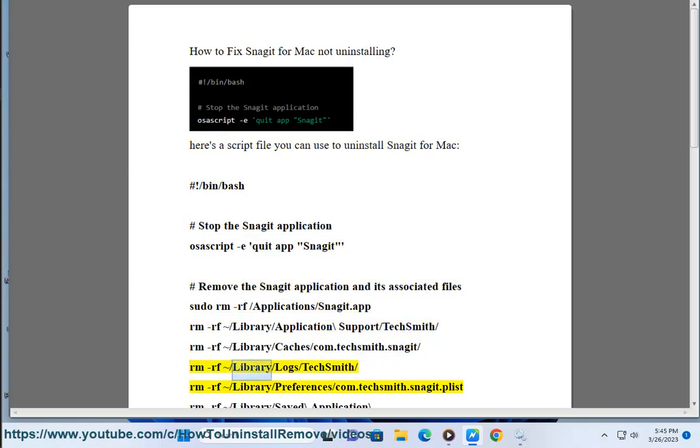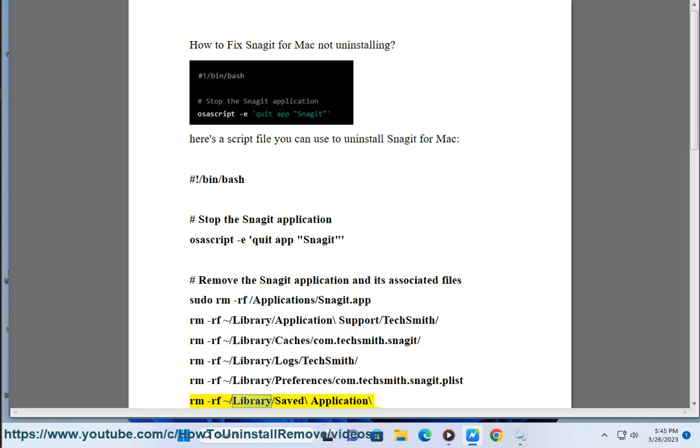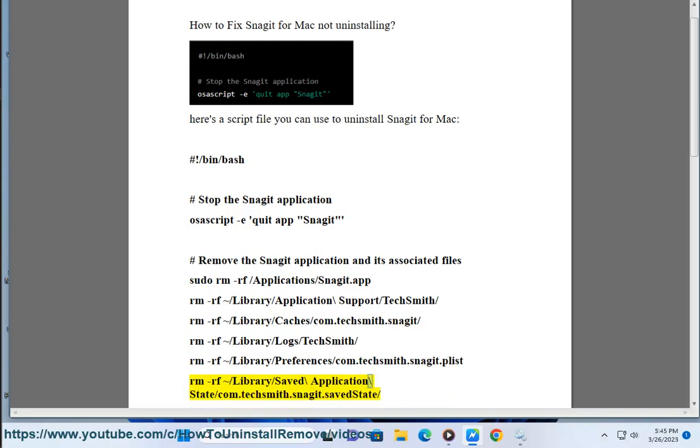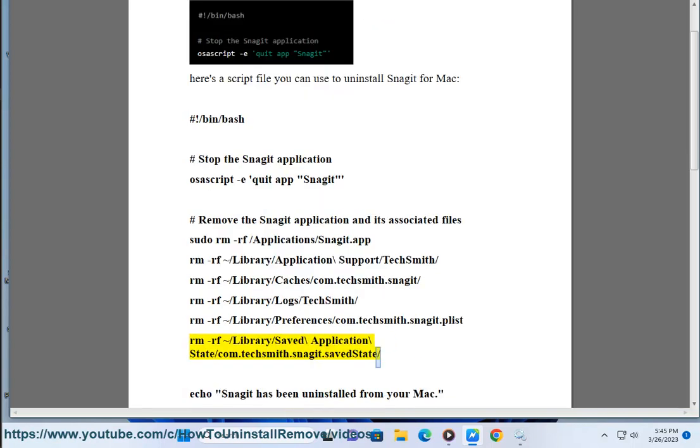rm -rf ~/Library/Logs/TechSmith/, rm -rf ~/Library/Preferences/com.techsmith.snagit.plist, rm -rf ~/Library/Saved Application State/com.techsmith.snagit.savedState/. Echo 'Snagit has been uninstalled from your Mac.'